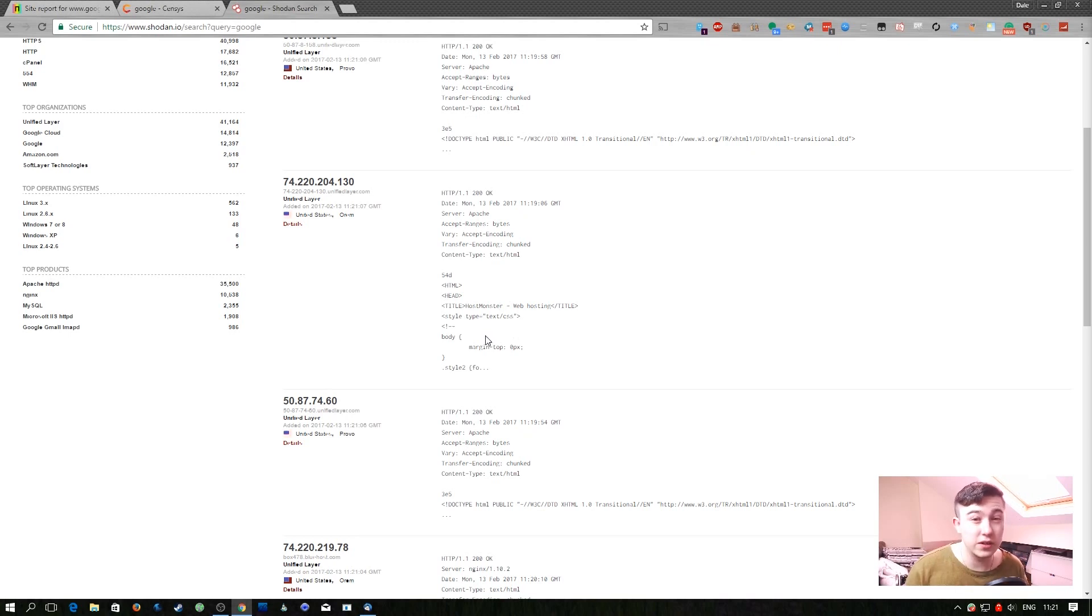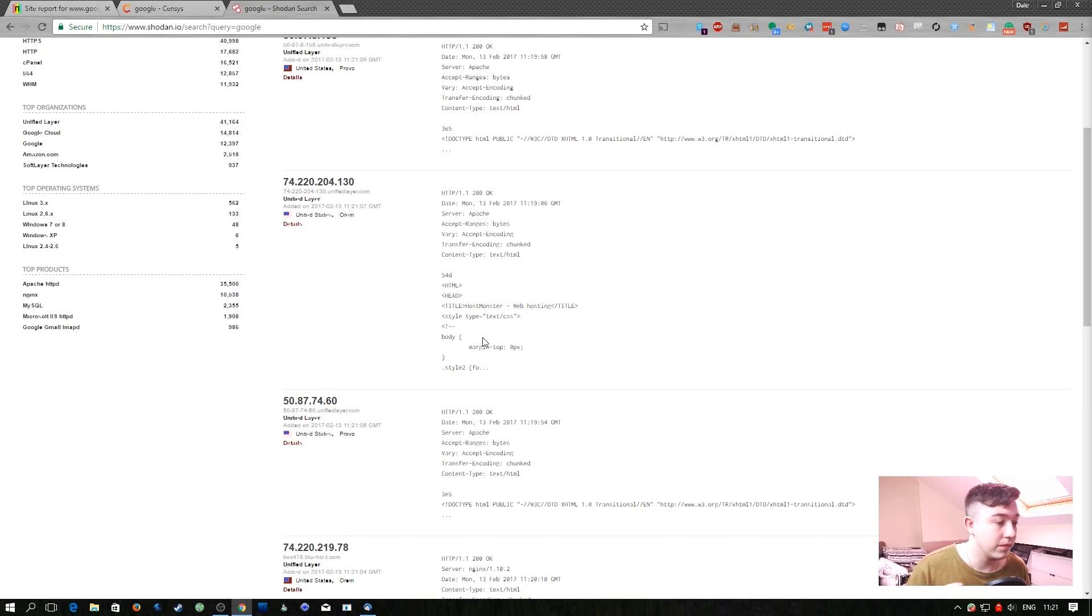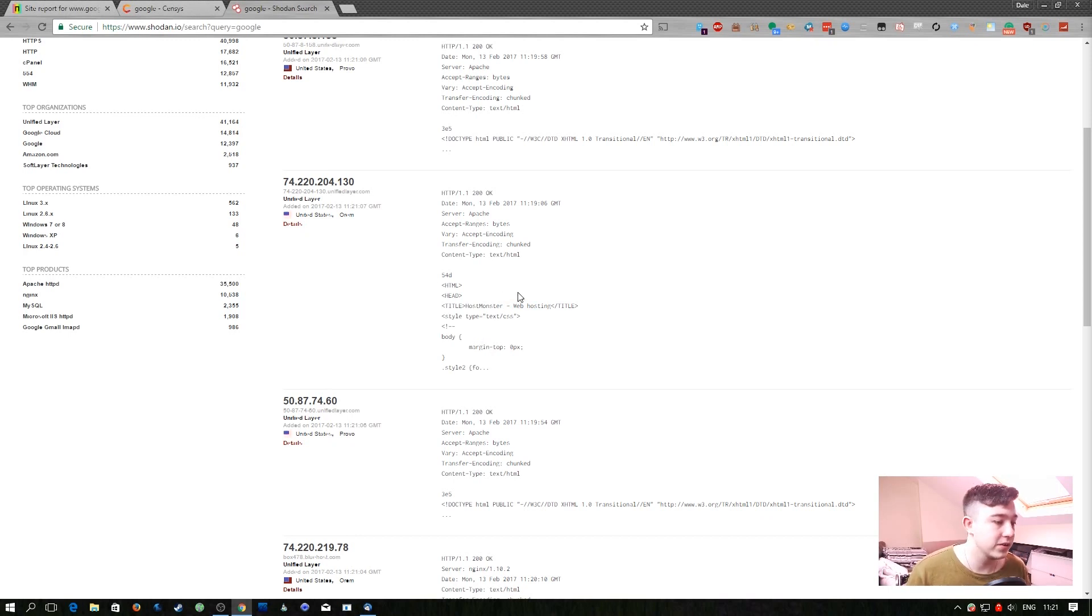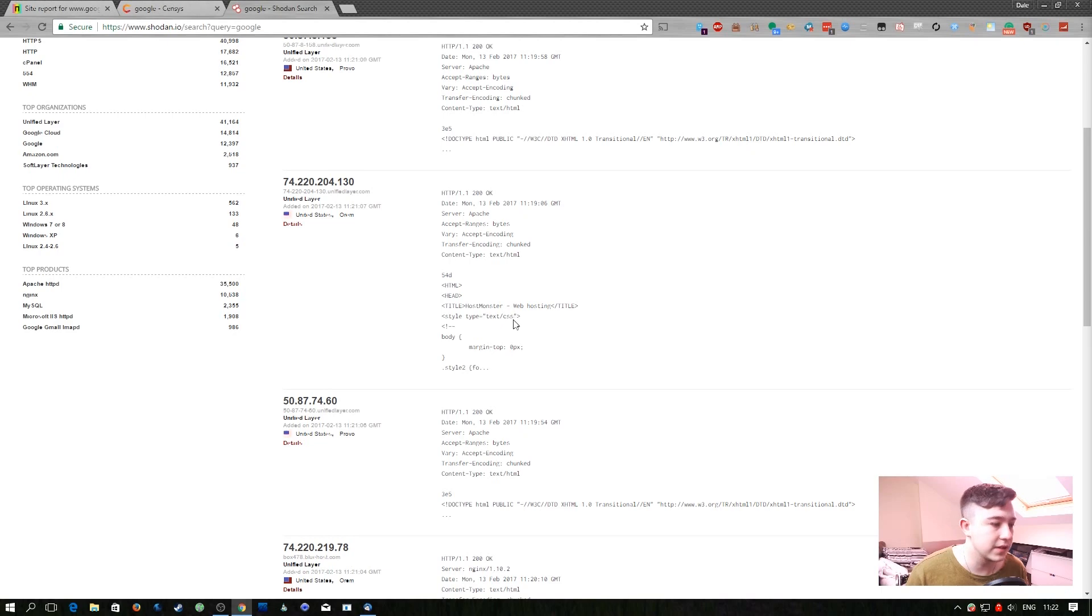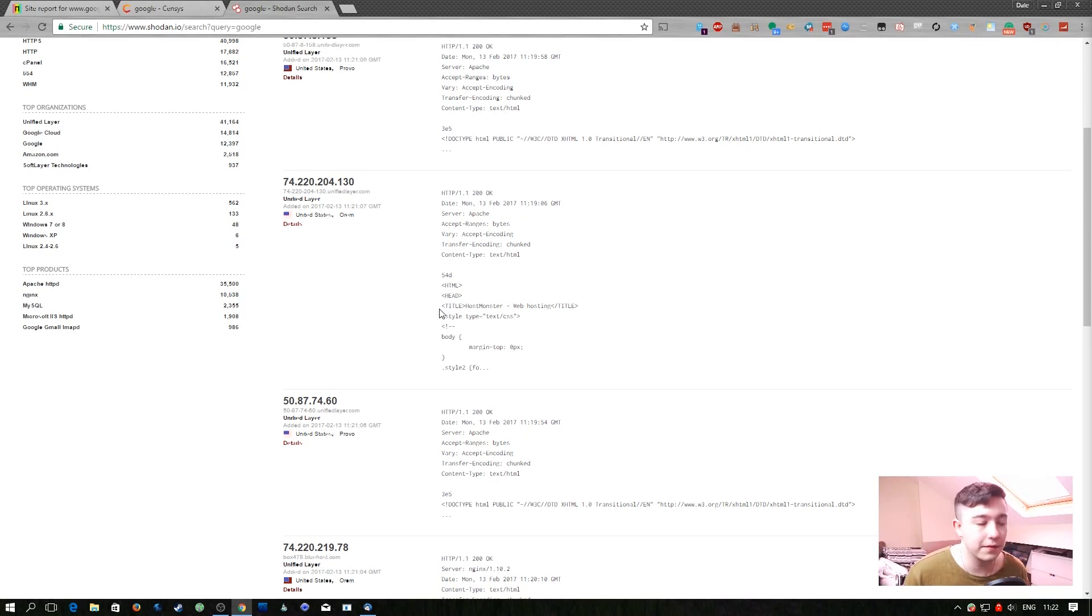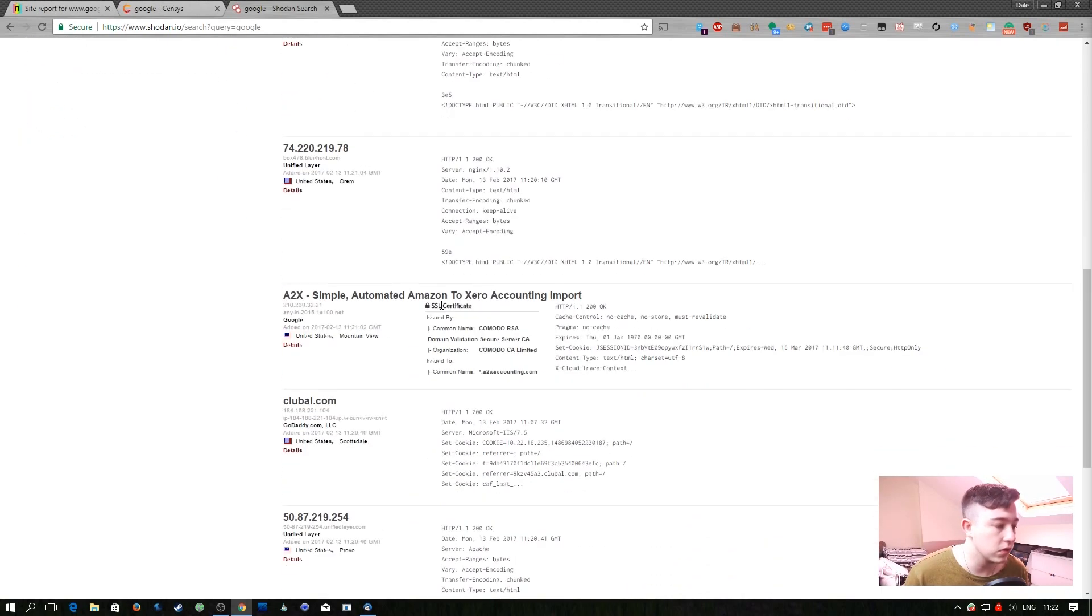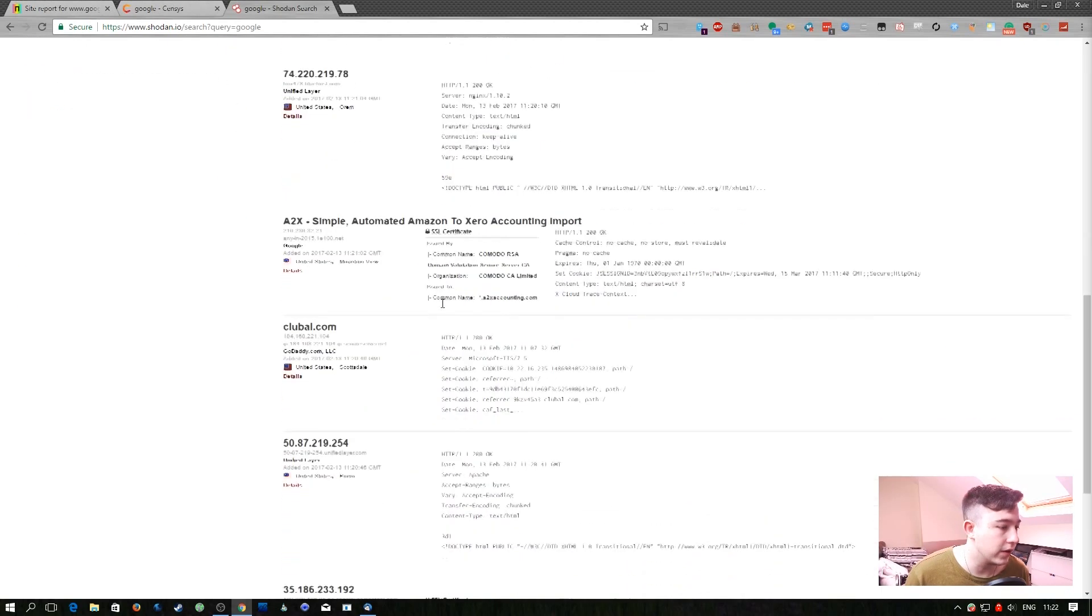Well they don't scan page contents so if you were actually searching for, I don't know, passwords and you want to find people who've just got admin interfaces open on the internet, you wouldn't find that with Census but you would with Shodan.